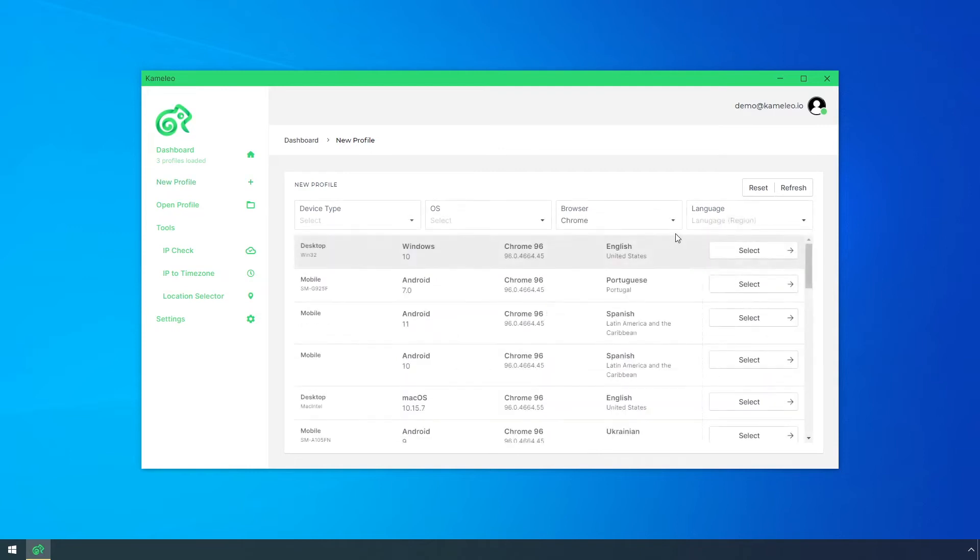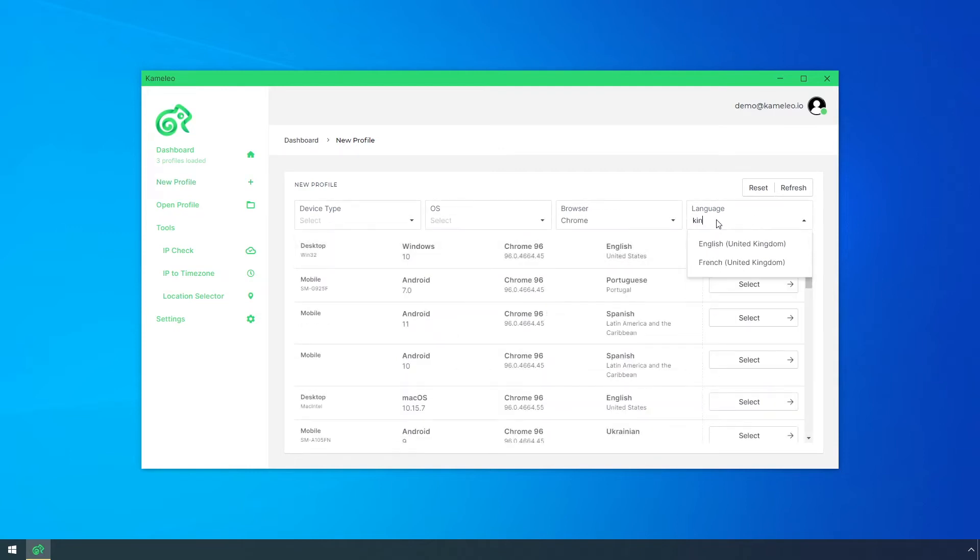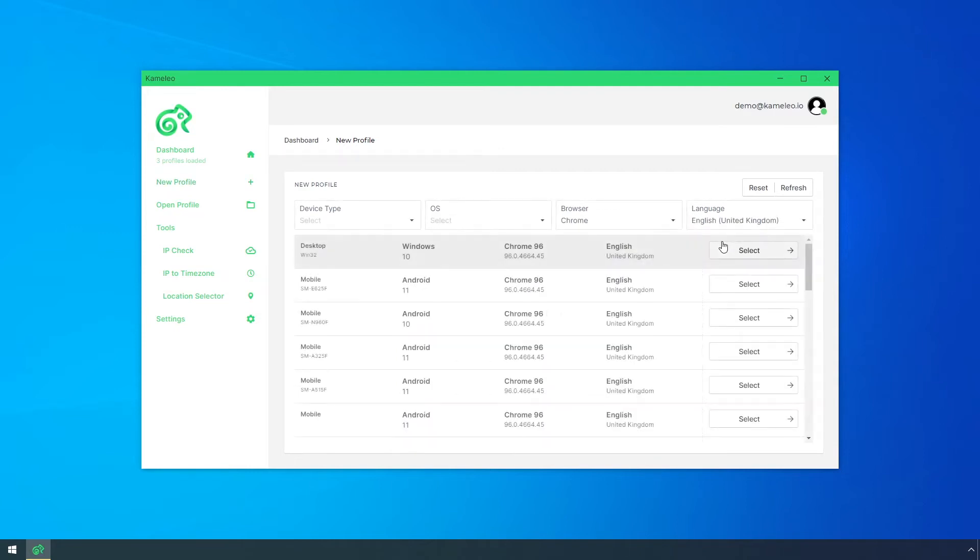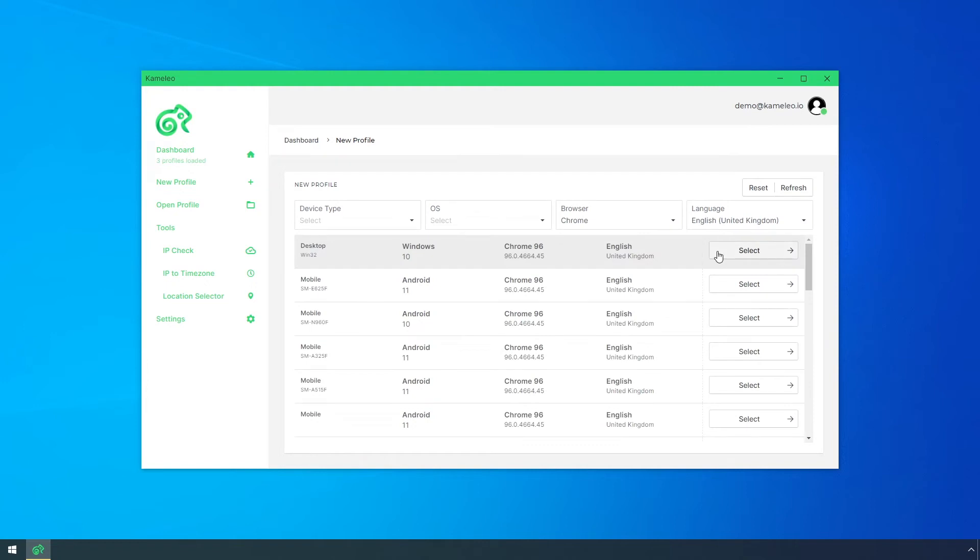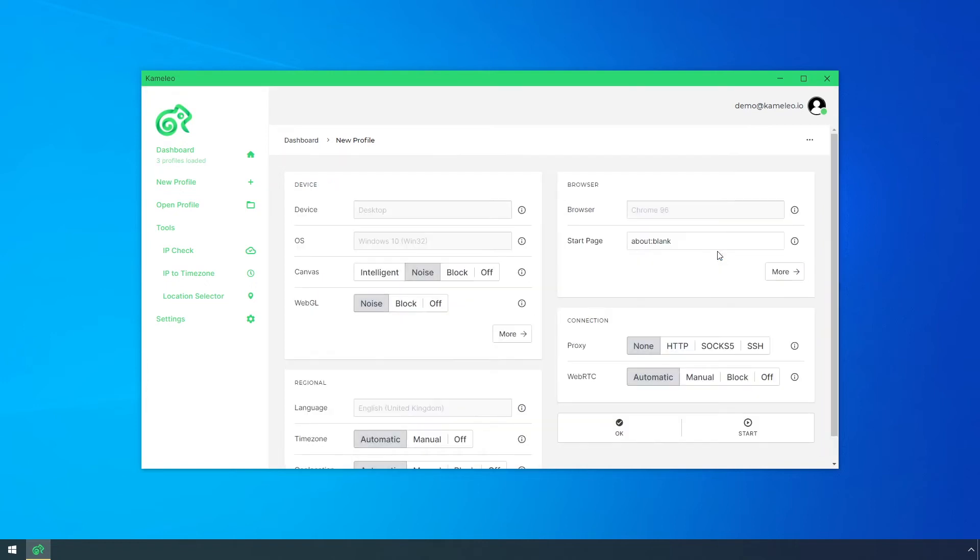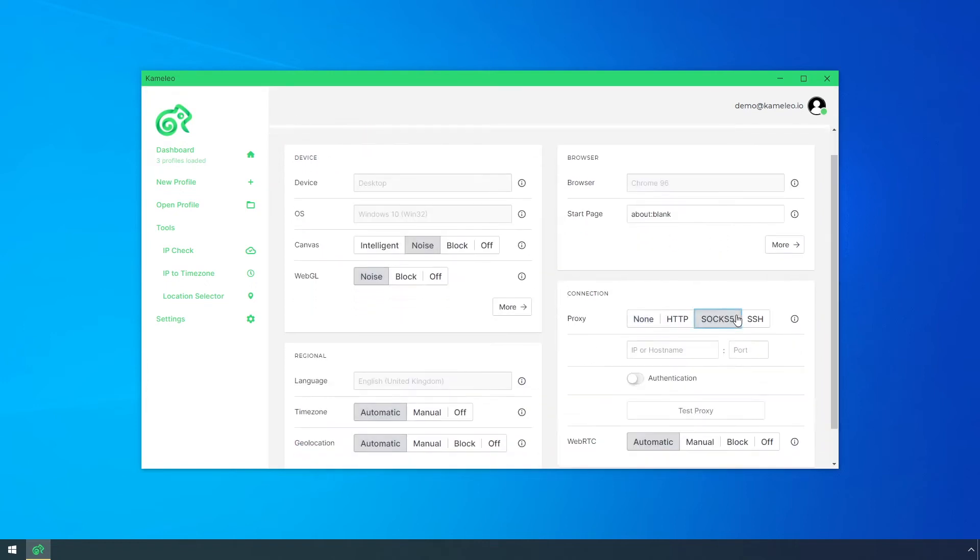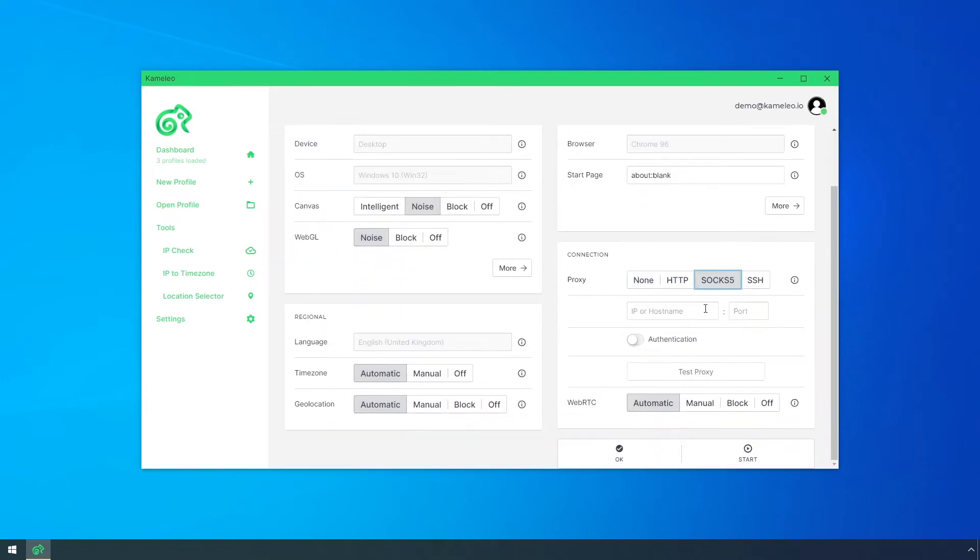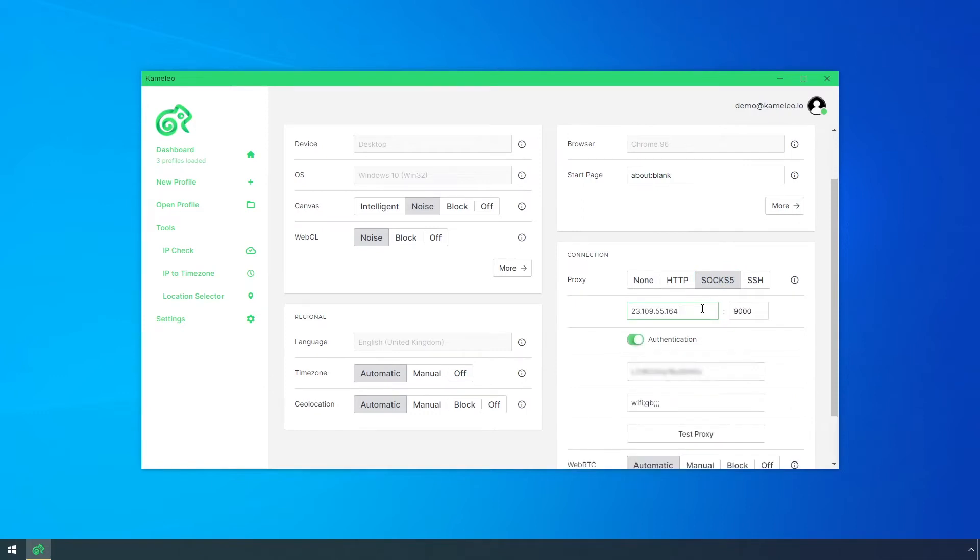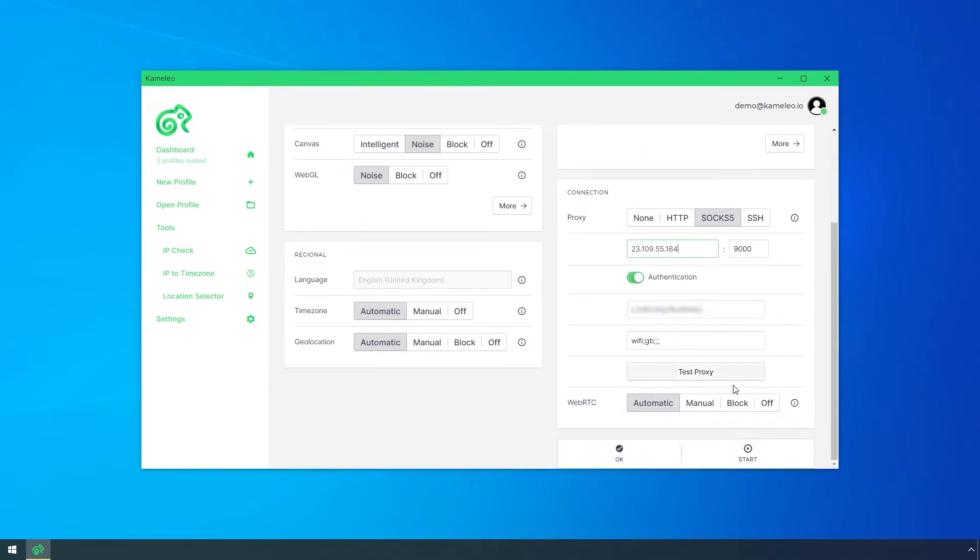I choose Chrome, and the region will be the United Kingdom. Then I set up a matching proxy for your profile's location. The WebRTC settings are located on the profile edit page.